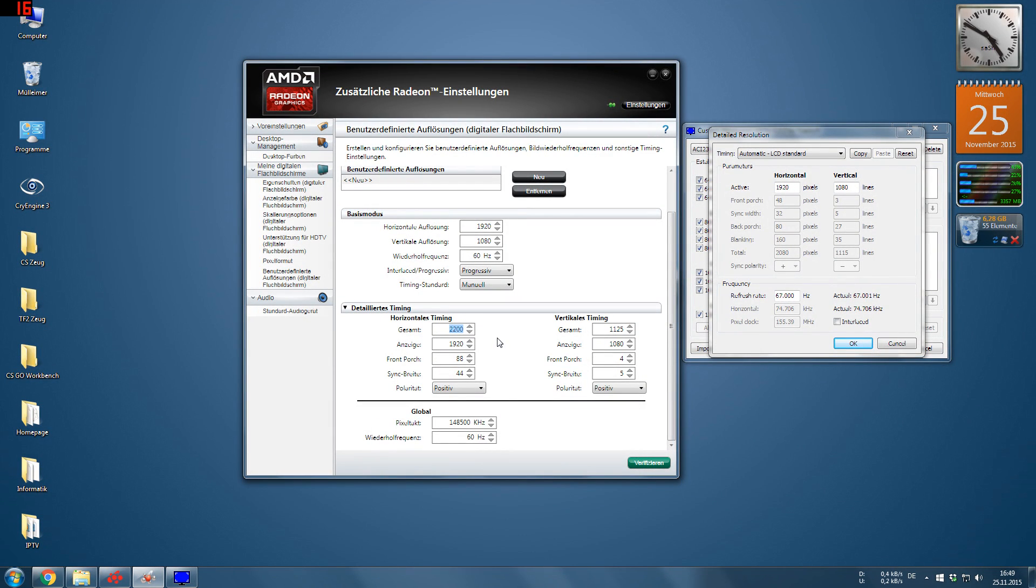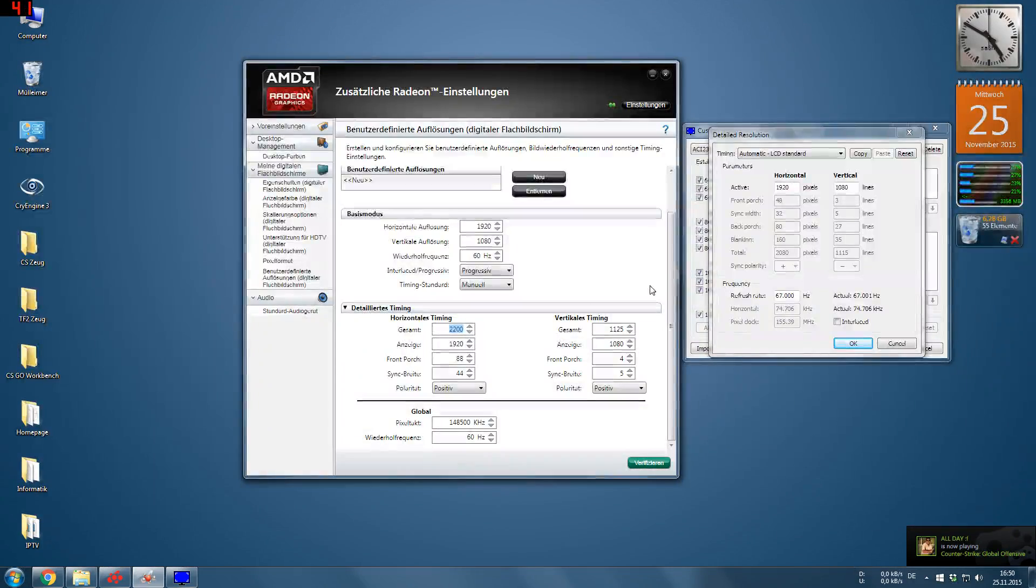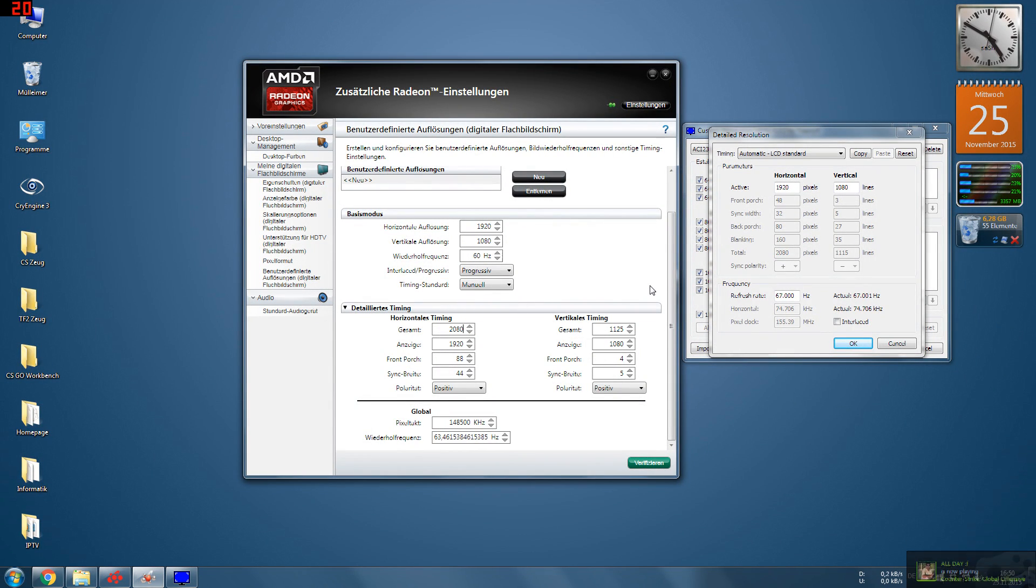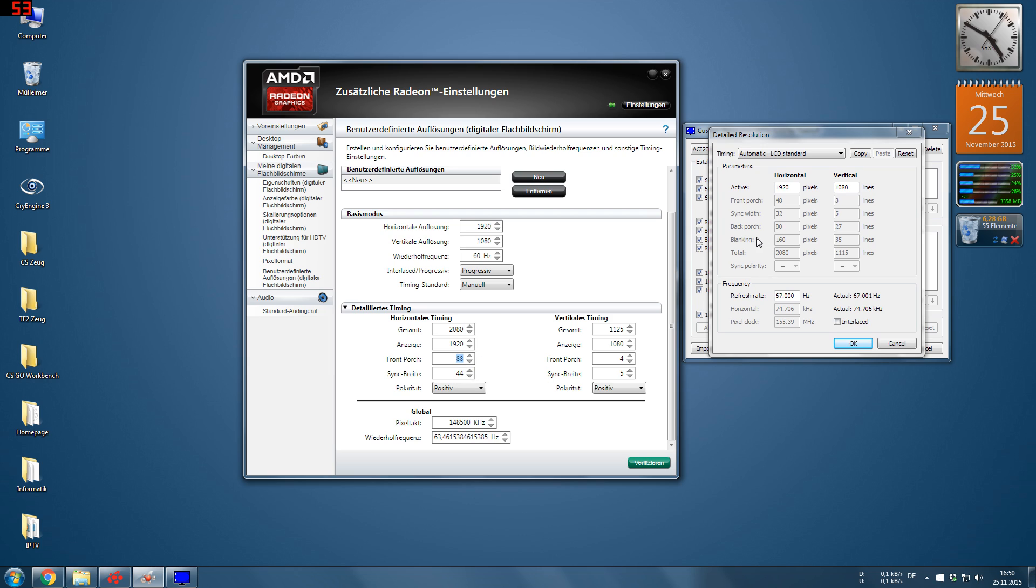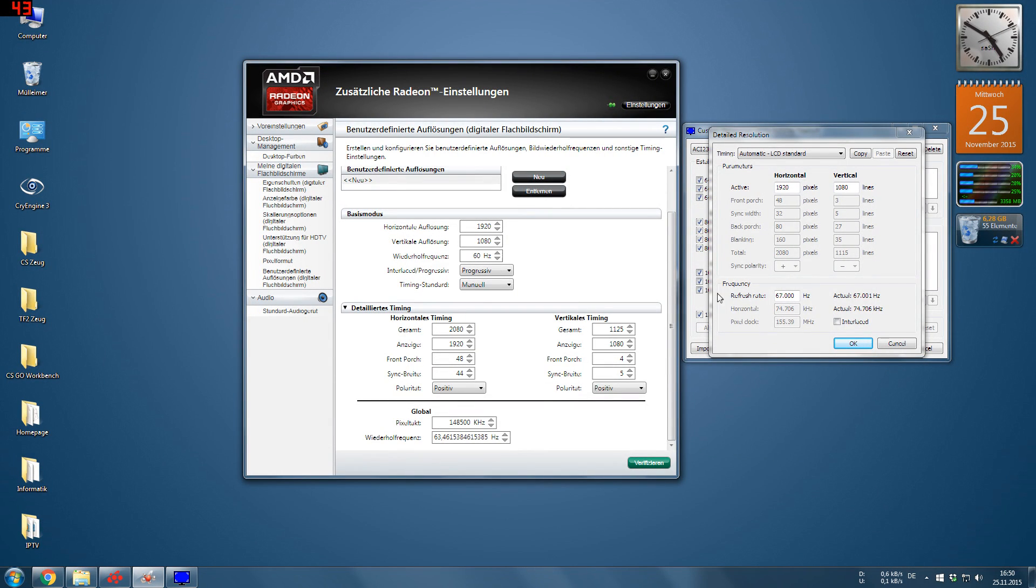We see these timings. We have to put them here in the menu, so we begin with the horizontal timing. The total is in this case 2200, which is too much. So we have to use the timing here, which is 2080. That's the resolution. Then the front porch is 48 and the sync width is actually 32. So we have that set.